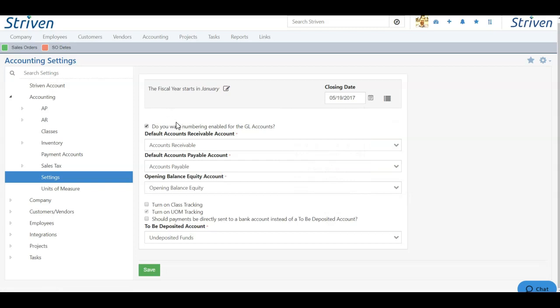Next, you can choose whether you want to enable numbering for your GL accounts. If this is toggled on, the numbering will be enabled, and if it's off, then it will not be enabled.